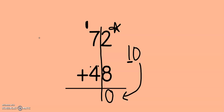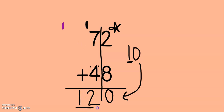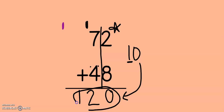Wait a minute — I have 12 tens. I know that 10 ones gives me a new 10, but what if I have 10 tens? That gives me a new hundred. If I had 12 tens, I made a new hundred, and I can just put the 12 right down at the bottom. That means my final answer is 120. I had 12 tens, which gave me a new hundred, because 10 tens gives me 100.